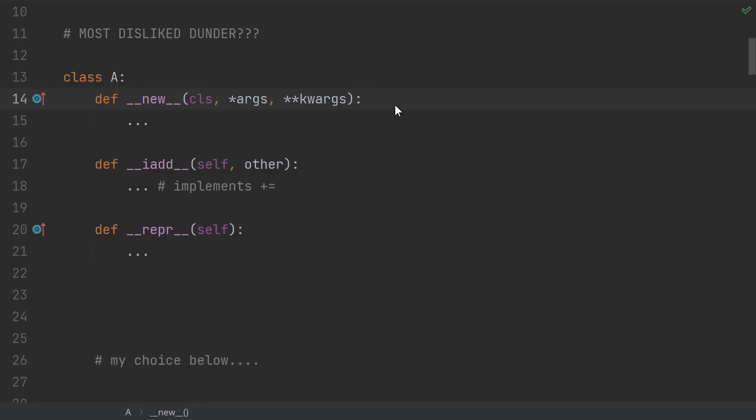Welcome back to mCoding, I'm James Murphy. If you had to pick, what would you say is your most disliked dunder method in Python?